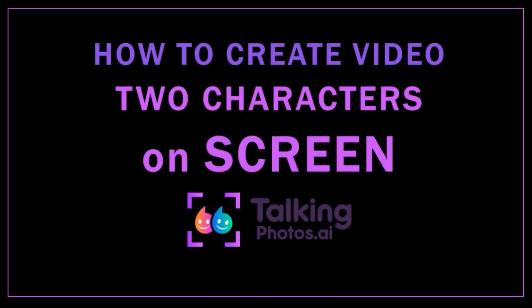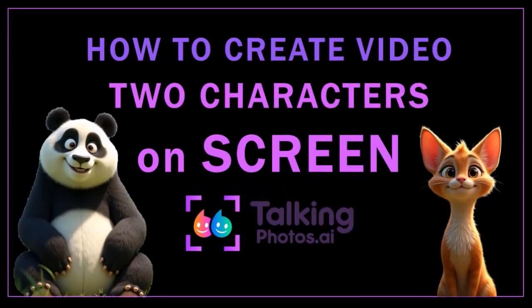Hey guys, Anthony here with a tutorial on how to create a video with two characters on screen using the Talking Photos AI app.